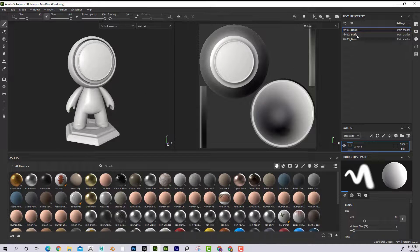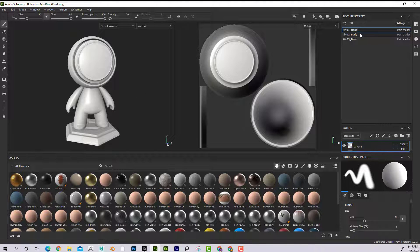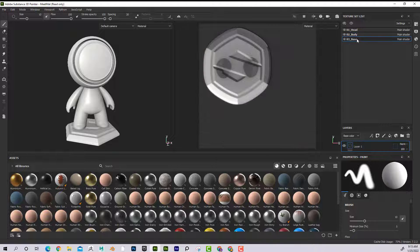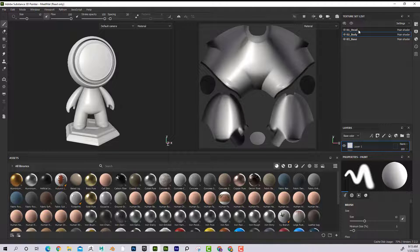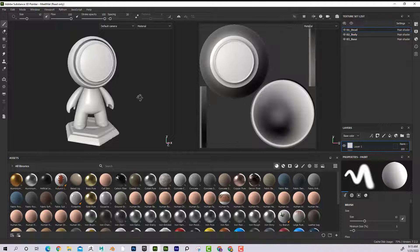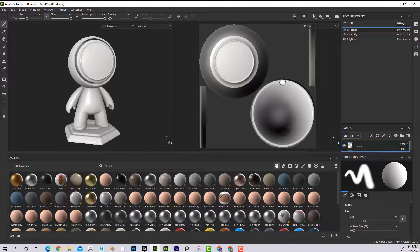Here he is, our friend. I can see that he's divided into head, body, and base. So three different maps here.